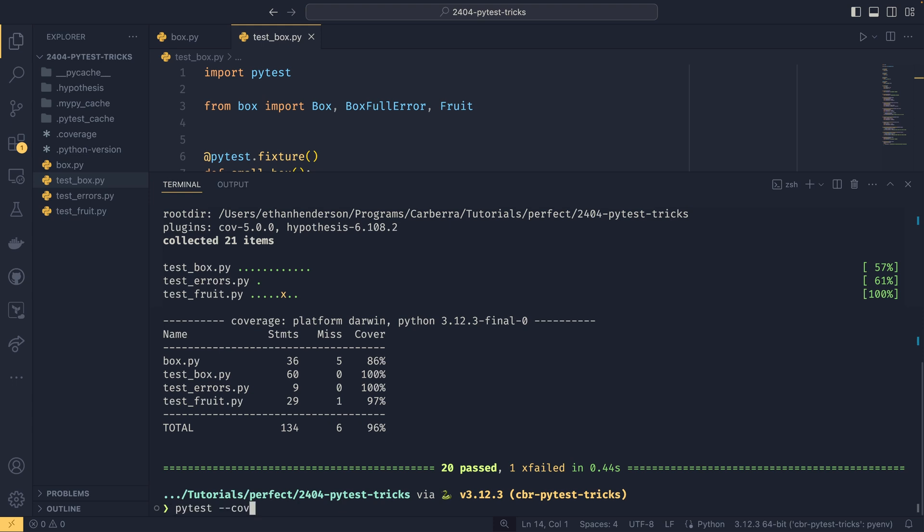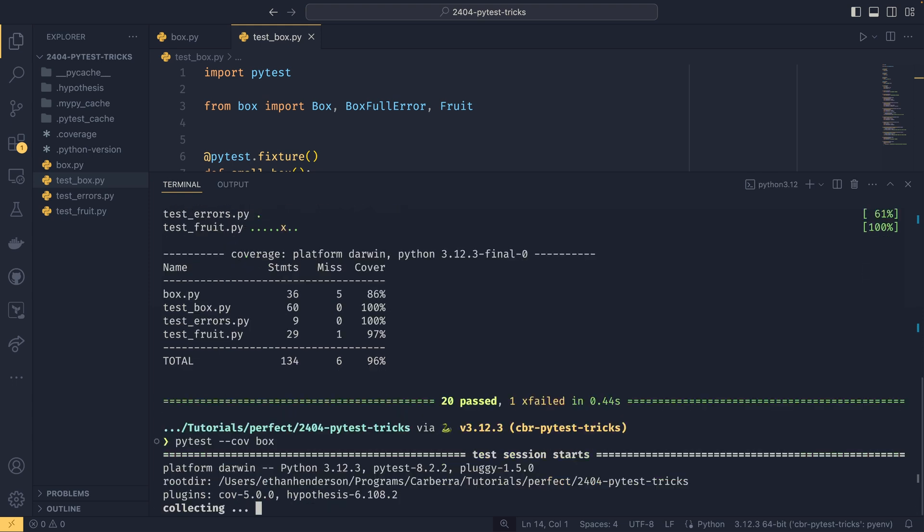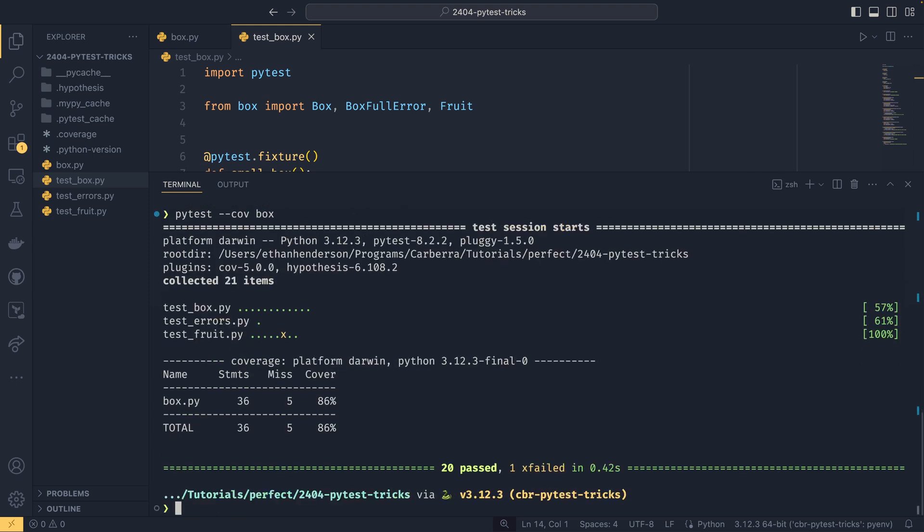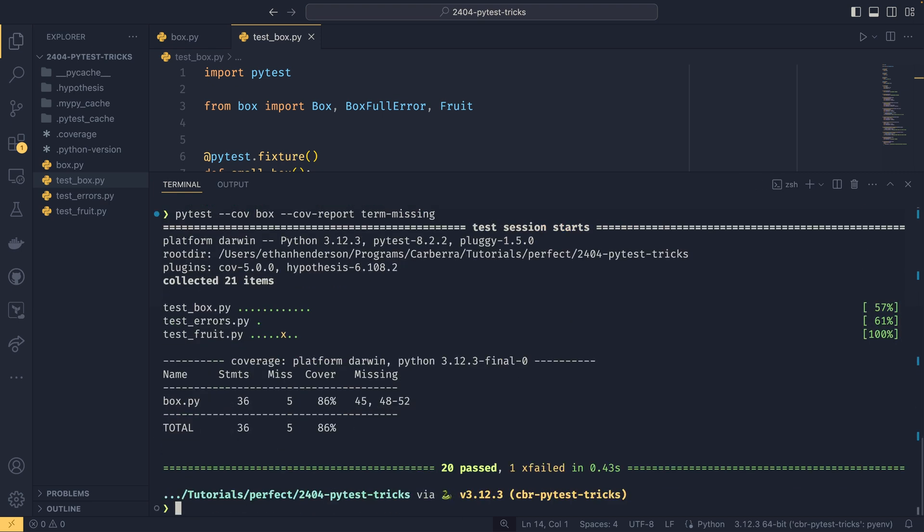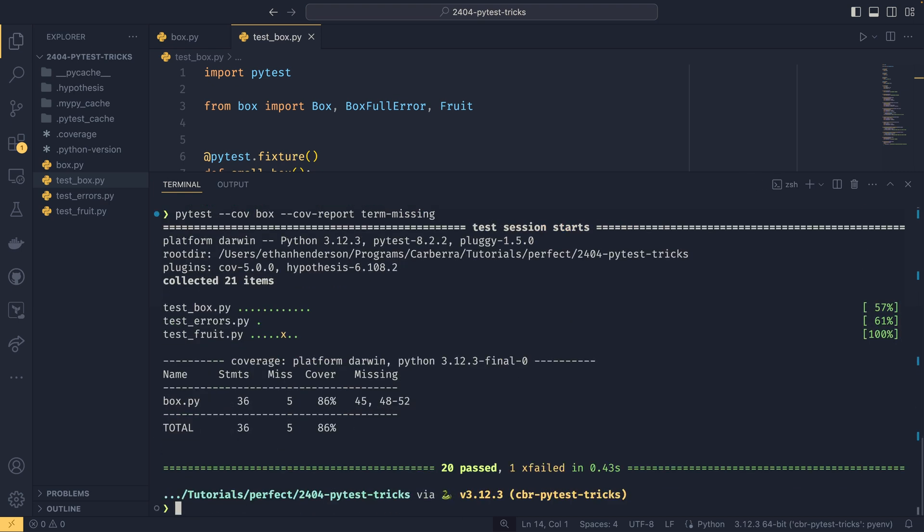If you wanted to fix this problem with the tests being included in the test coverage, then we could actually specify a source using equals, or we can just do a space, and then module or the package that you want to test. So we're going to do box. You now see that it only takes the box as coverage, and we get an 86% total coverage. If we wanted to find out what we've missed, then we can use a different COV report, and we can set this to term missing, which is the one that I typically like to do.